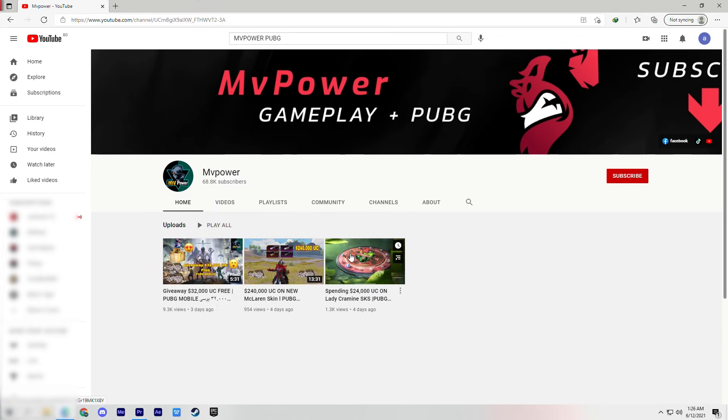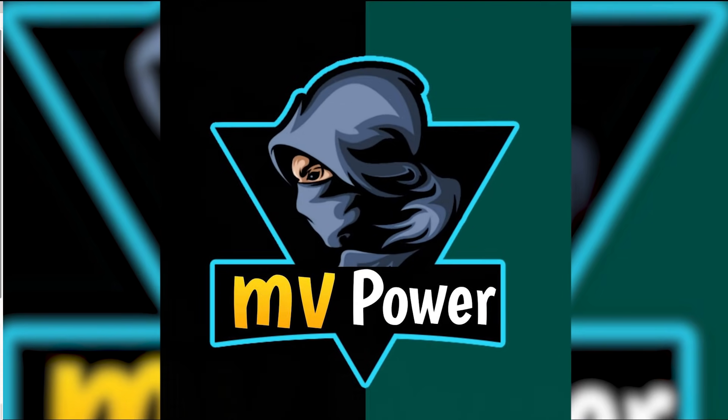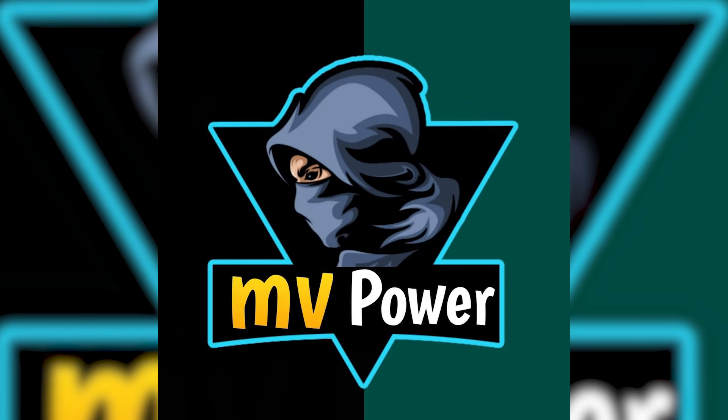Welcome to MB Power Channel. Hey guys, I'm MB Power, a PUBG Mobile player.